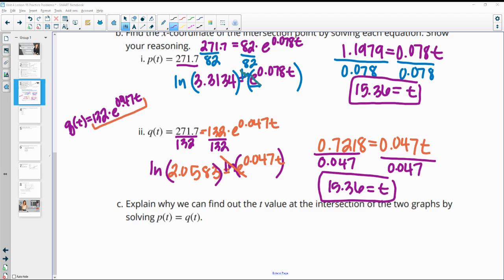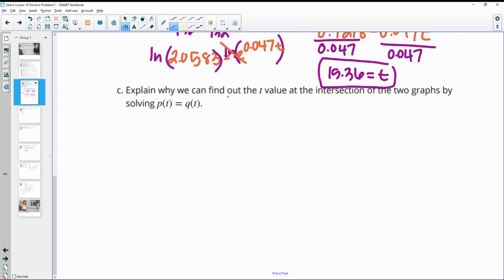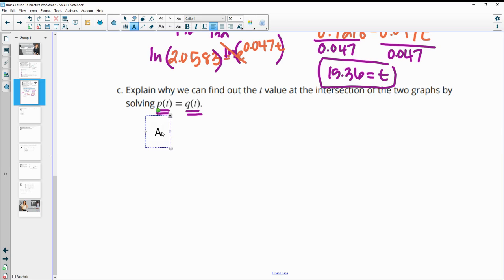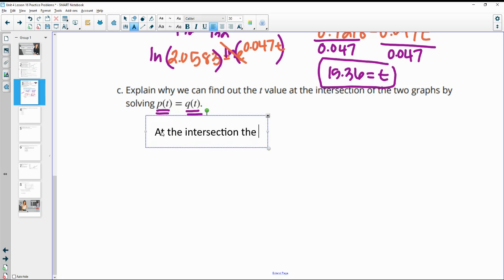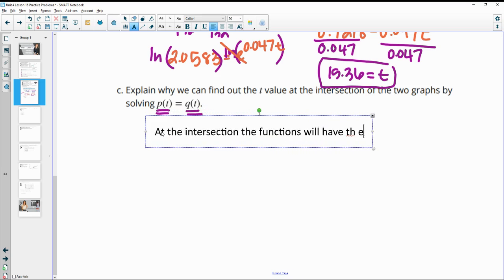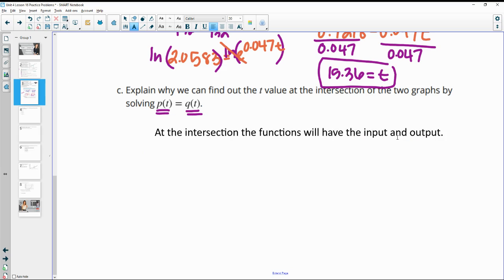To explain why we can find the t-value of the intersection by solving p(t) = q(t): at the intersection, their outputs are the same, so their inputs must be the same too. That's where the graphs cross. At the intersection, the functions have the same input and output, so you can solve for the input that produces equal outputs.